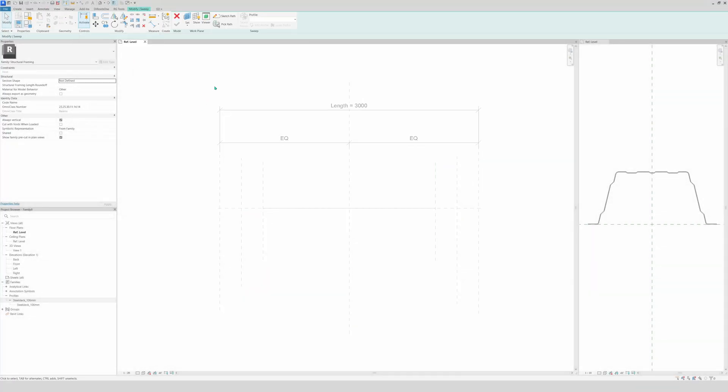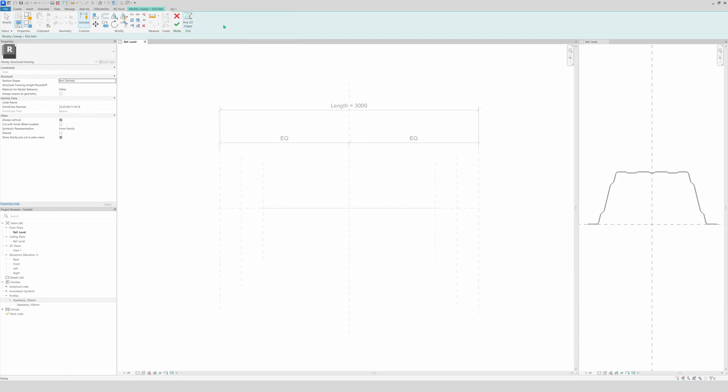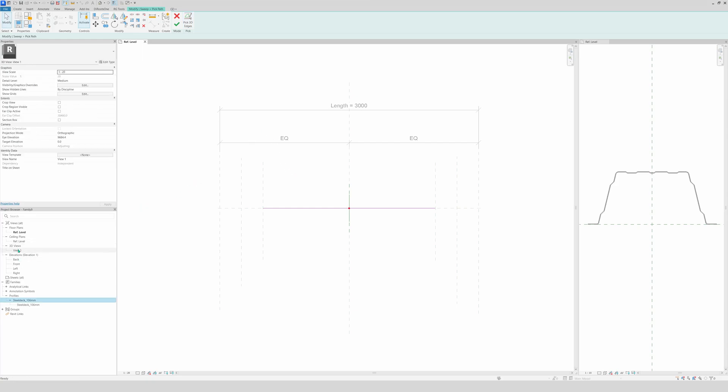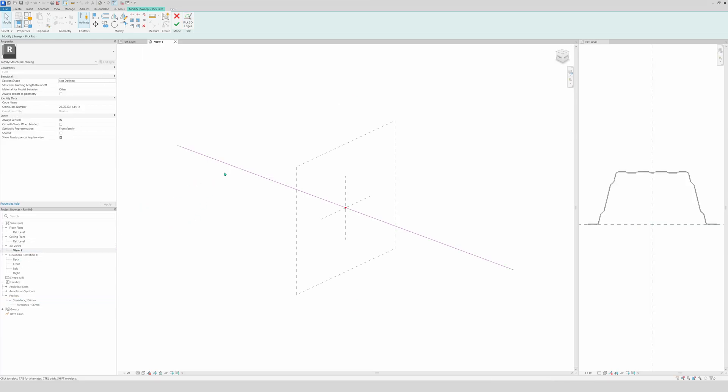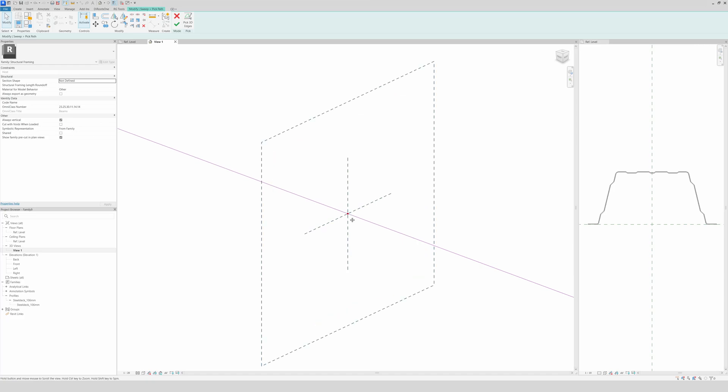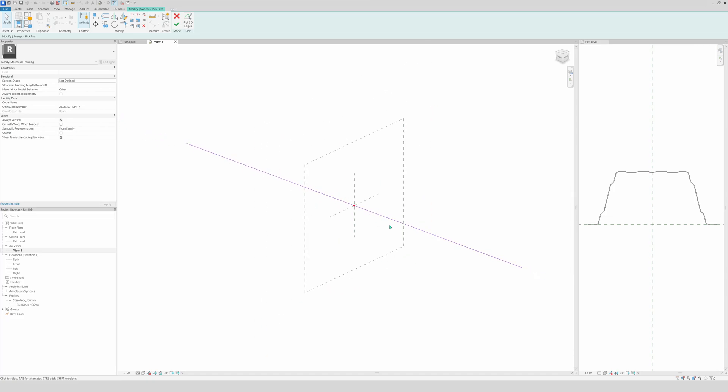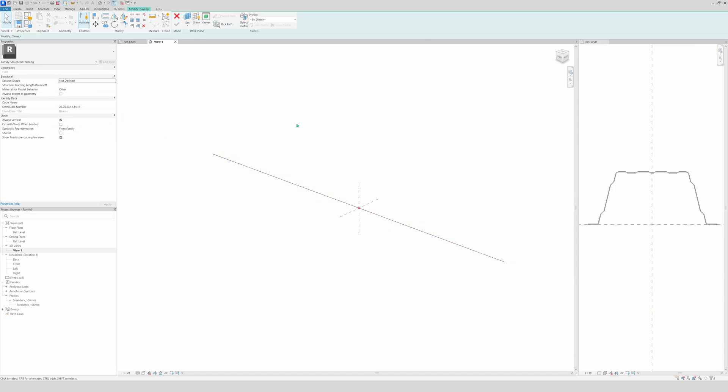We're going to select sweep, a solid sweep. Then we're going to pick the path, because you're going to pick this model line. So pick path. And now you see the model line that we want, and that's how we want it. We're going to 3D to see how it looks. And this is how it looks. This is the line that we picked. We click OK.